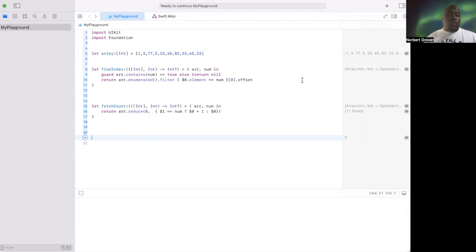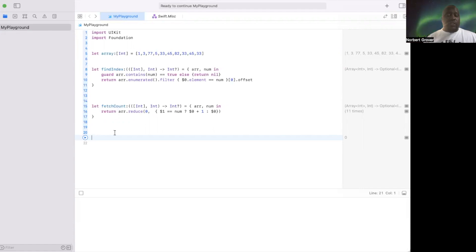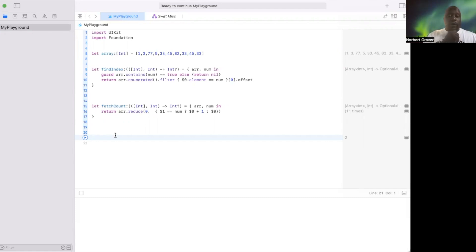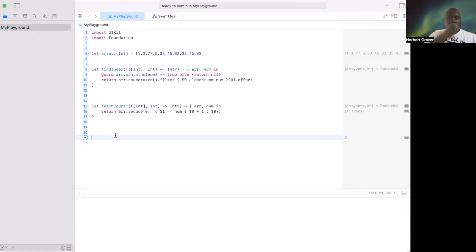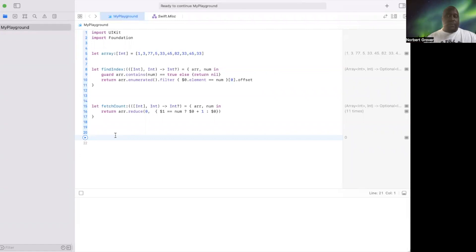So what I'm going to do now is we already have the closures, find index and fetch count. We're going to use fetch count this time because we already used find index. We're going to pass fetch count to a function, which is easy. We're going to do both of these.